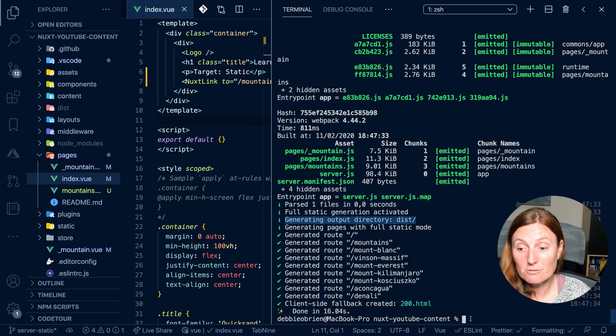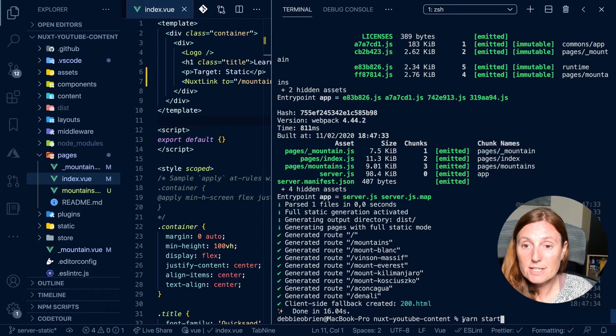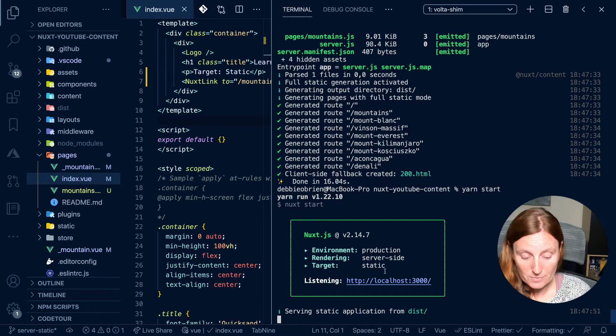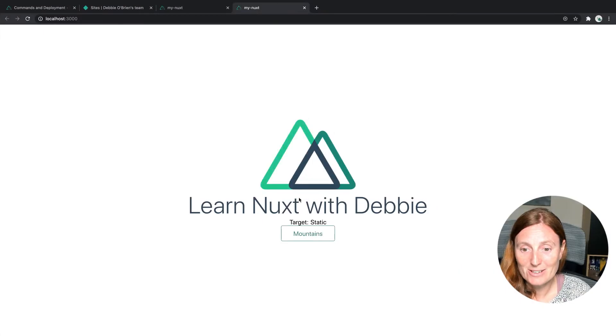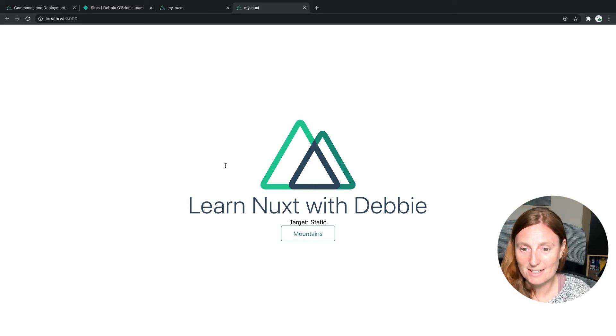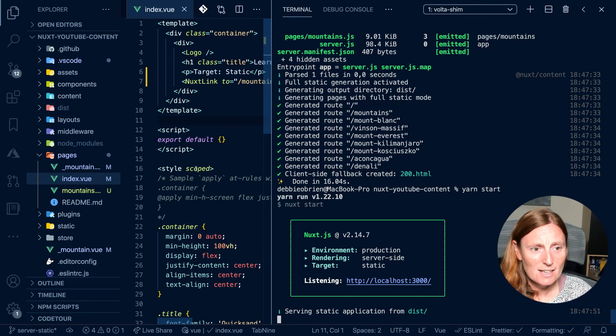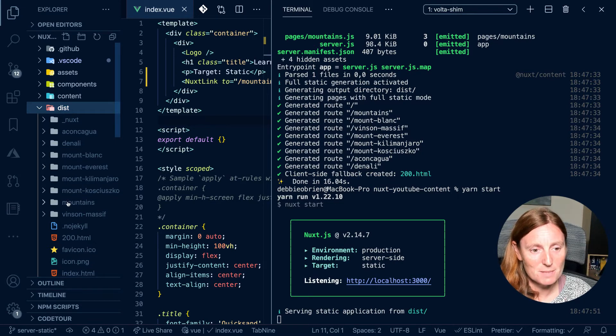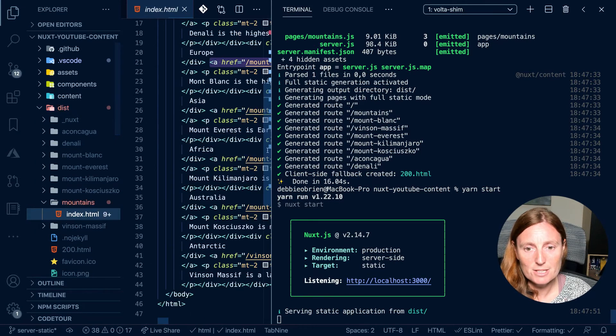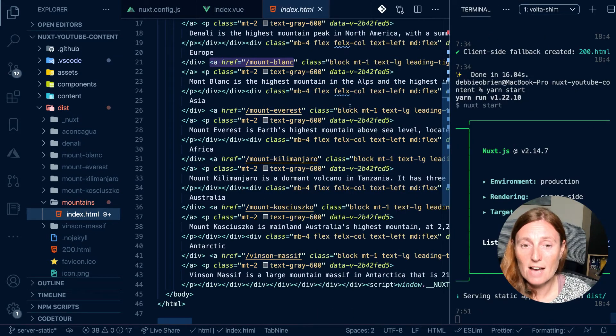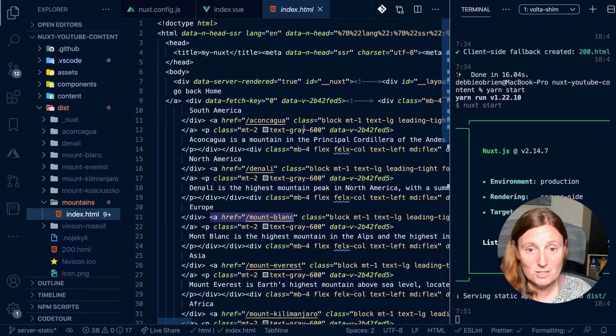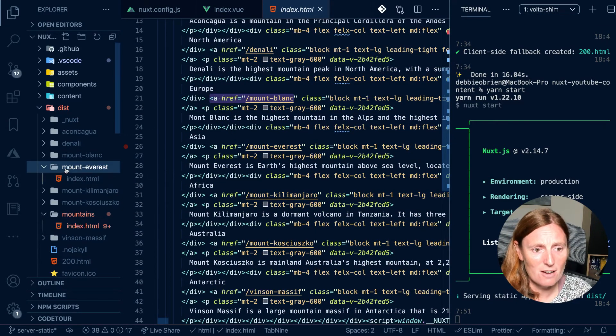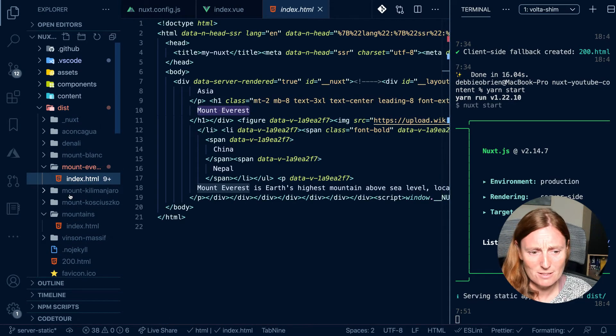And I can still run yarn start to see a production environment with target static. And we should now see, there we go. There's my target static that's been changed. I just changed that a second ago. And you can see that that works perfect. Now what's going on in my dist folder? So in my dist folder, I have a folder with a name for every single mountain. I've got a mountains page. If I look in here, you can see I have static content with all this text. So different to the Nuxt folder, I had all that webpack thing going on. I've now got all static text. And I can look Mount Everest. And I've got all this information about Mount Everest.